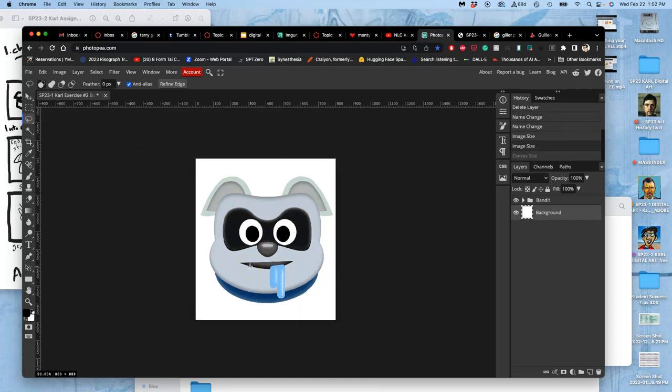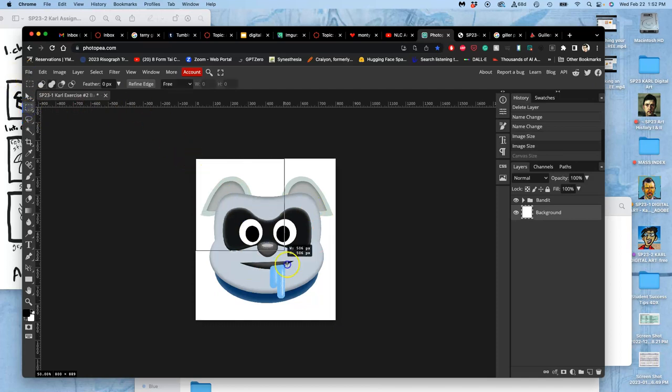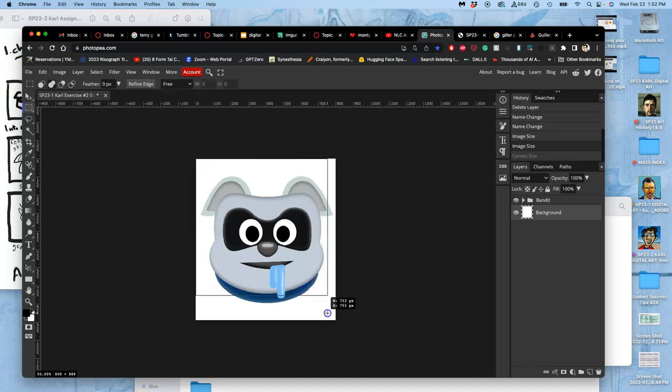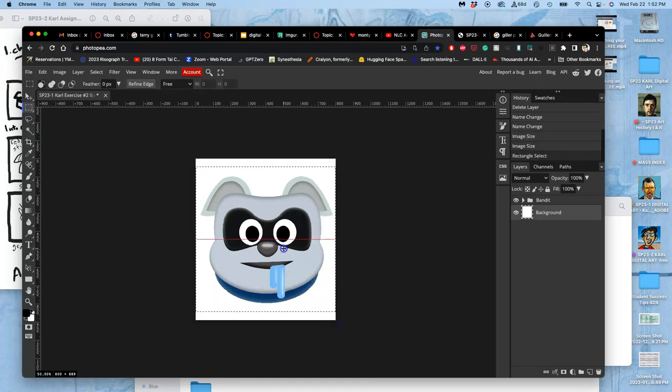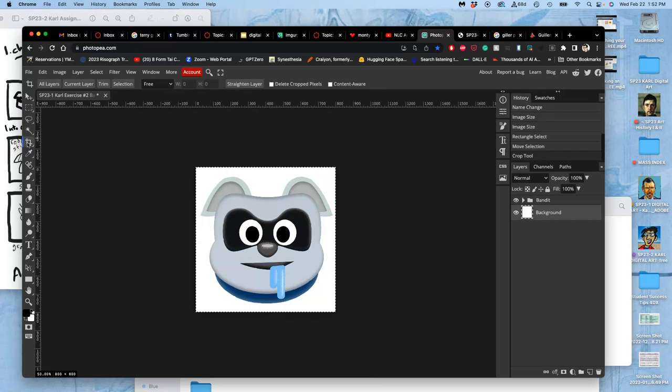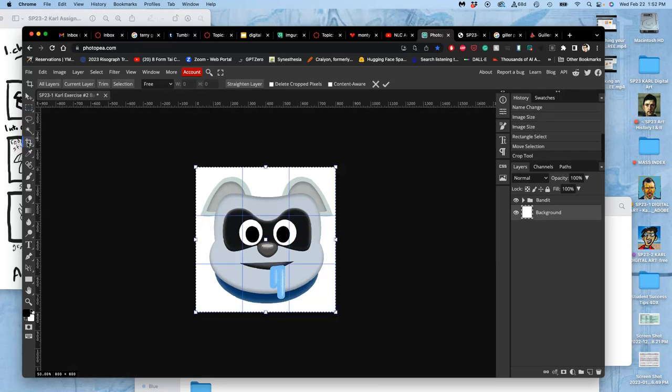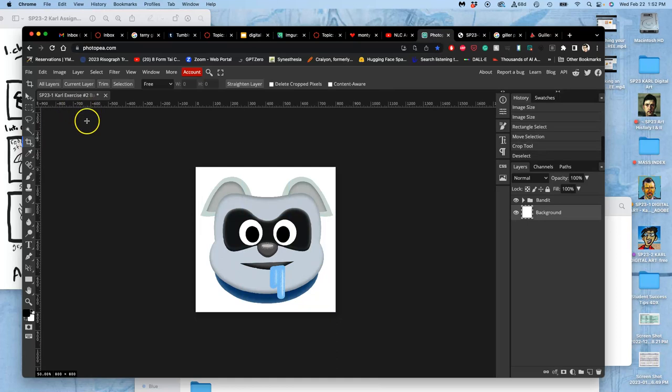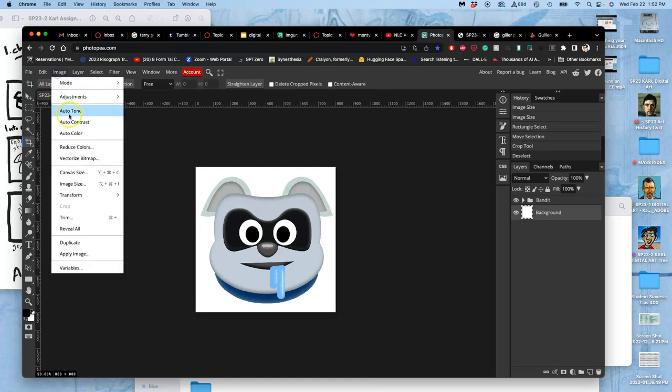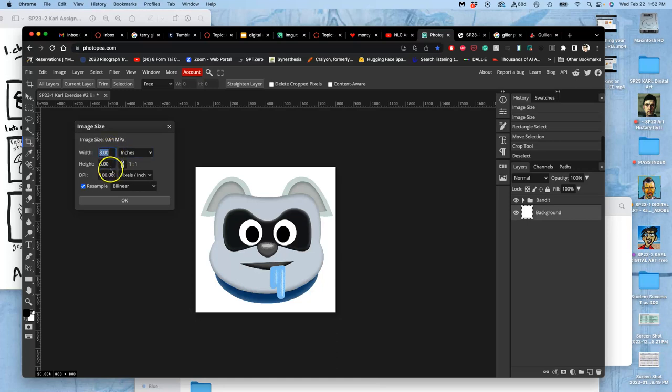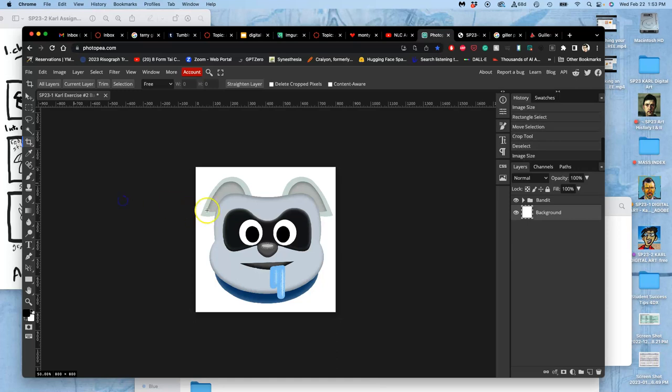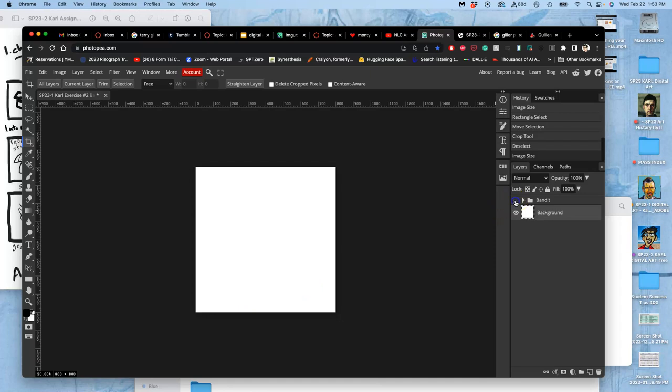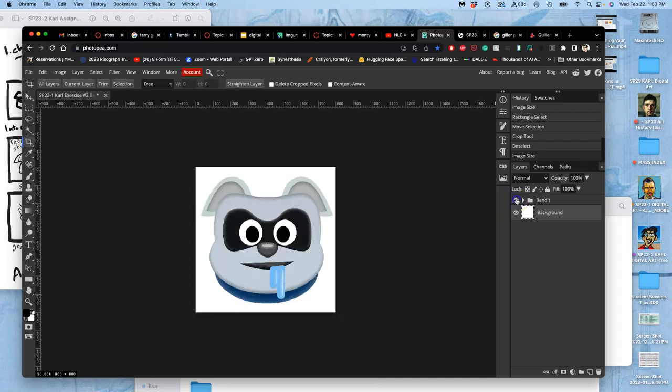Another way I can make it a square is I can use the Rectangular Marquee Tool. Start at the corner and hold down Shift. And that will only give me an exact square. Then I can move that square to where I want it. And as that square is selected, then I can use the Crop Tool and crop it. And then deselect. And that will give me a square, 8 inches by 8 inches by 100 pixels per inch. Now I have my first asset.